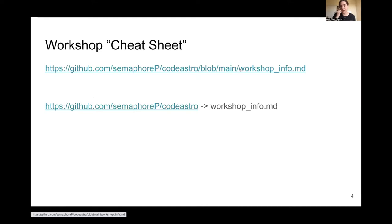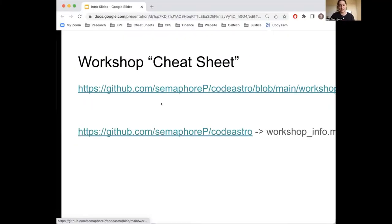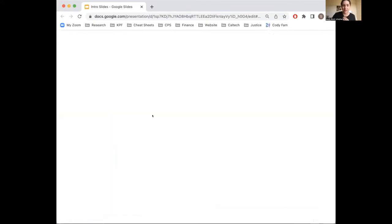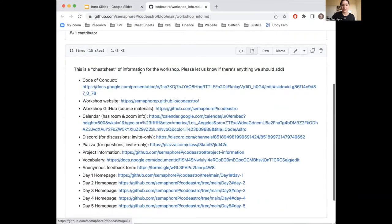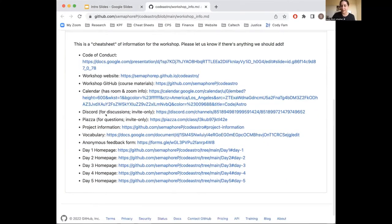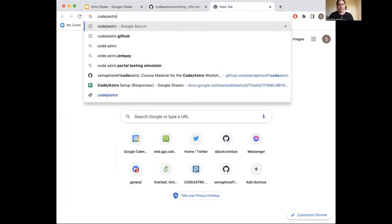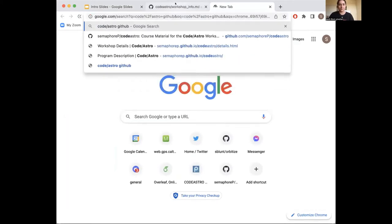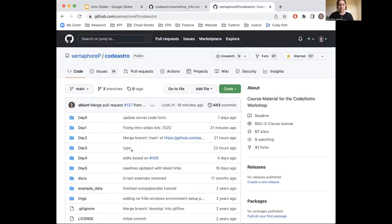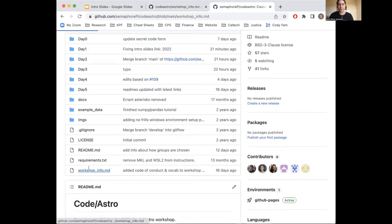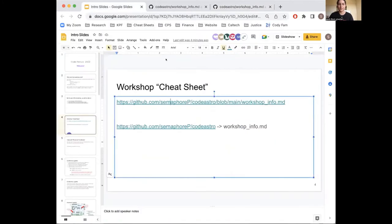This year we made a workshop cheat sheet, also plugged on Piazza, which has all the links you need for the workshop. You can access it by clicking the link or by Googling 'Code Astro GitHub' — it's the first result. It has the code of conduct, the website, the GitHub calendar, basically everything you could possibly need. All of the resources I'm about to reference on the next couple of slides are linked back there.